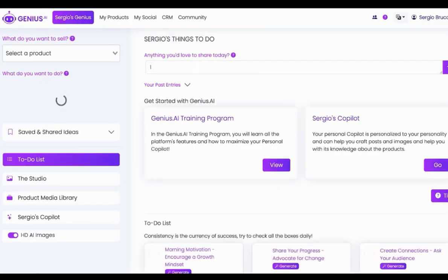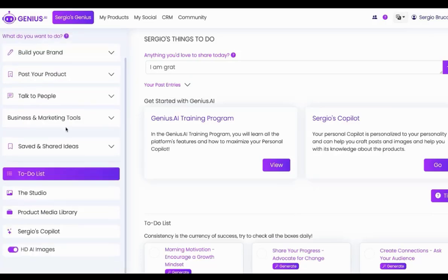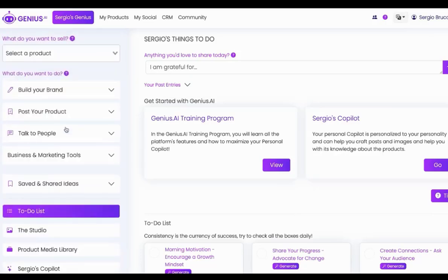So, ultimately, Genius.ai is your one-stop shop AI platform to make it so much easier for you to drive sales. Reach out to the help desk if you have any questions, and we're so happy to have you on board. Thank you so much.